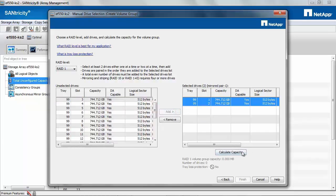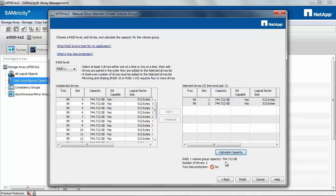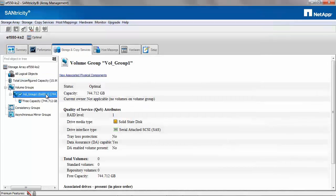Manning two drives and the effective capacity would be 744 GB. Tray Loss Protection shows No since there is only a single drive tray available. Then I click Finish. Now the volume group is created.